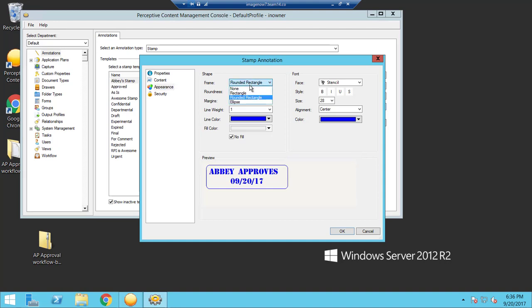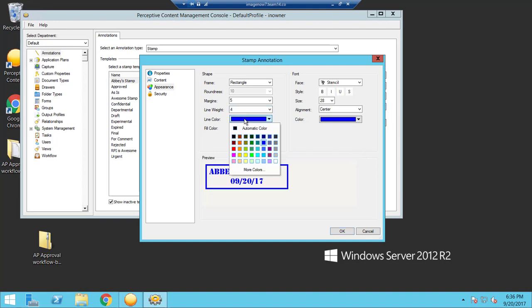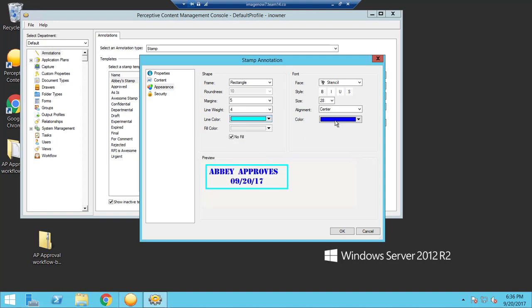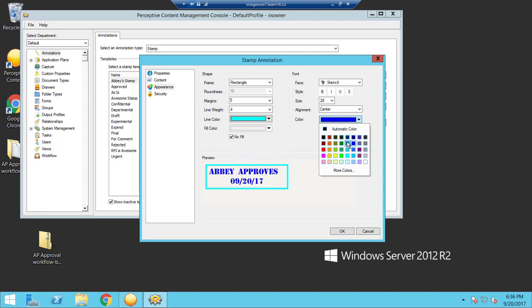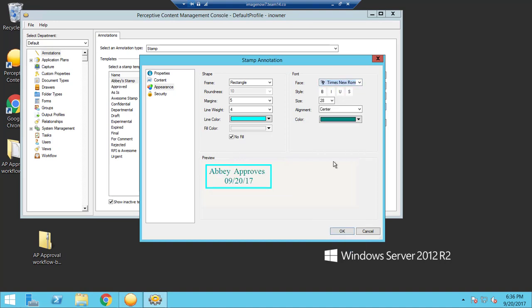So I am going to make this more of a rectangle, make the line weight a little bolder, the line color lighter blue, and the inside color this color blue. You can also change the font and the style.